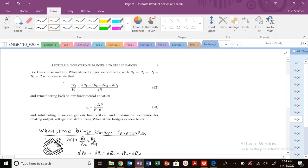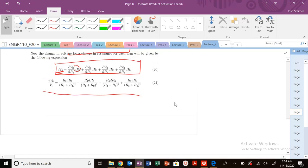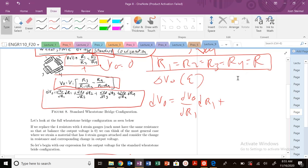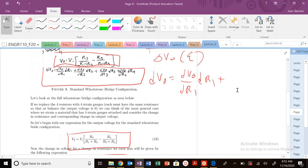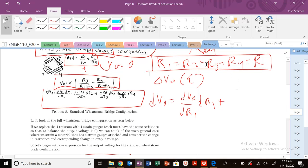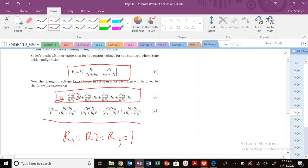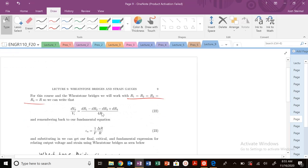We previously said that typically we choose our resistors in our Wheatstone bridge configuration such that they're all equal — strain gauges and resistors should all be equal. If we plug that in, we can dramatically simplify this expression. So plugging in R1 equals R2 equals R3 equals R4 equals some resistance R, we can get this simplified expression right here.